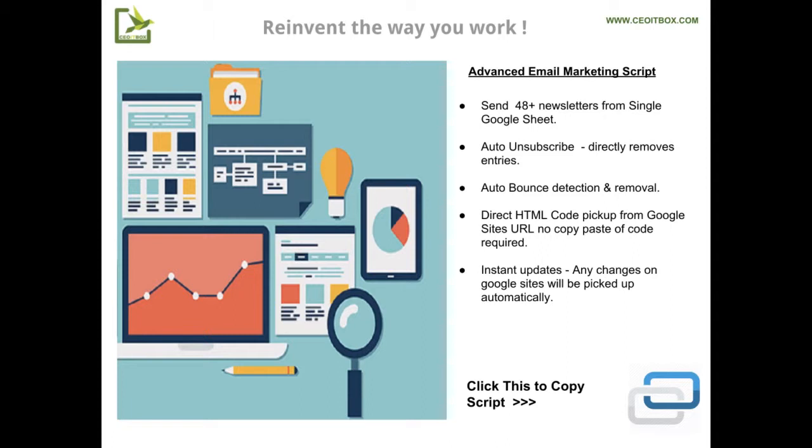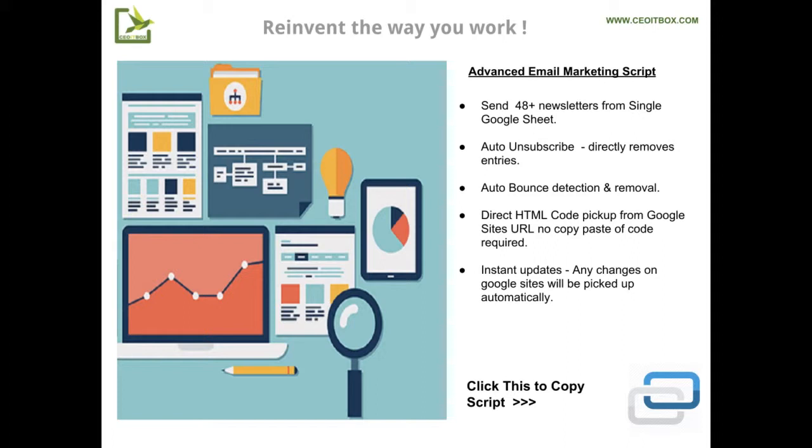This is the most interesting feature. In our email marketing script, you had to go to the web page, edit the page, copy the HTML code, and copy it back into the newsletter script. We have totally gotten rid of this. The new script simply needs you to click on the URL, copy the URL, and paste the URL. That's it.